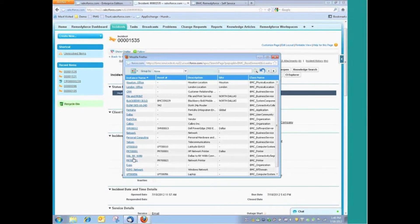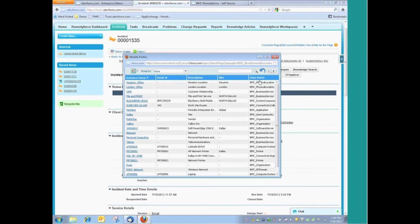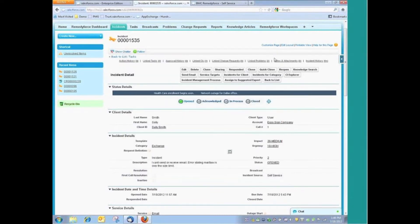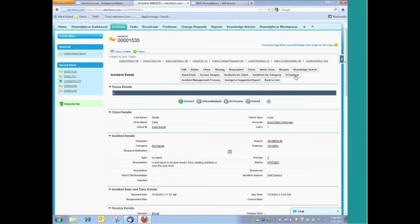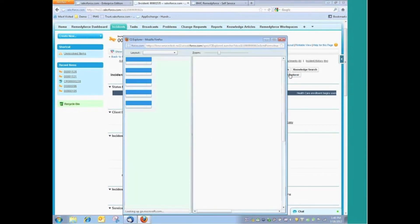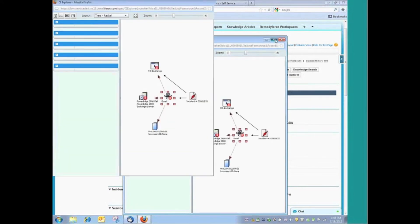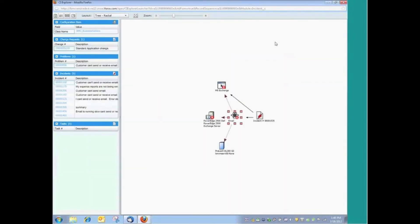For example, if it were related to a particular server, a network device, you have the most up-to-date information as it relates to that asset as that discovery tool populated it. I should also point out that there is a nice CI Explorer that allows us to see in a graphical representation those assets in the relationship.